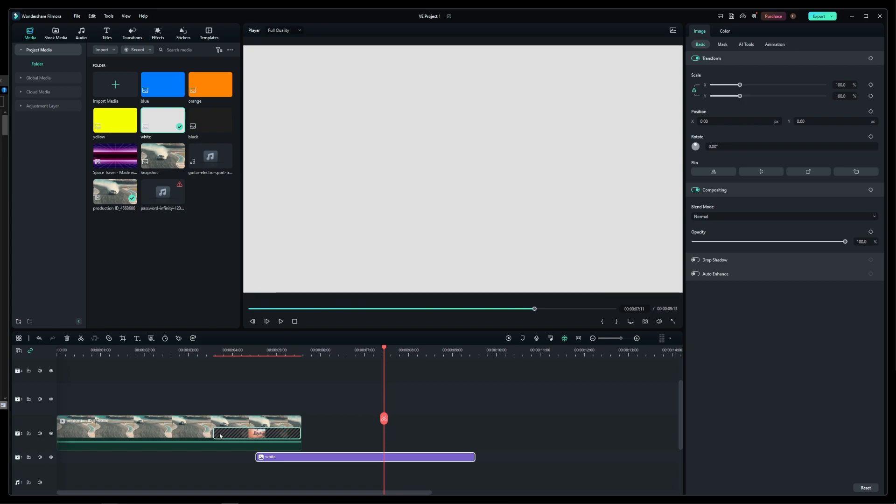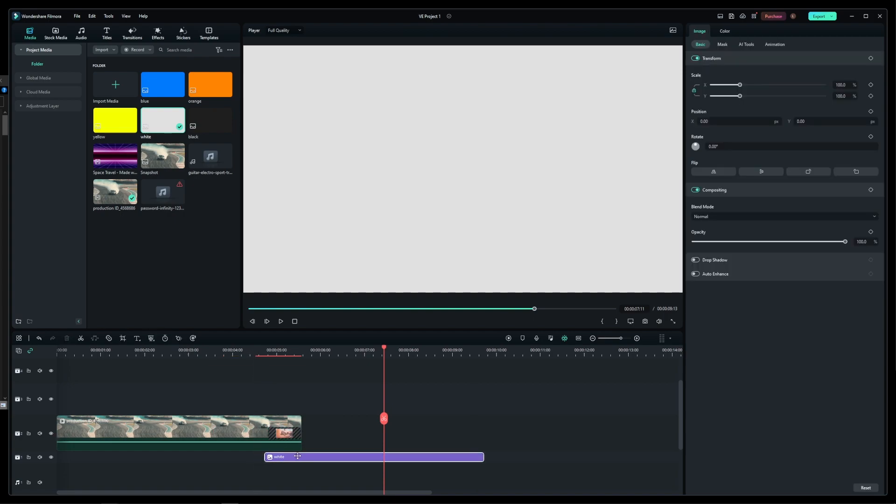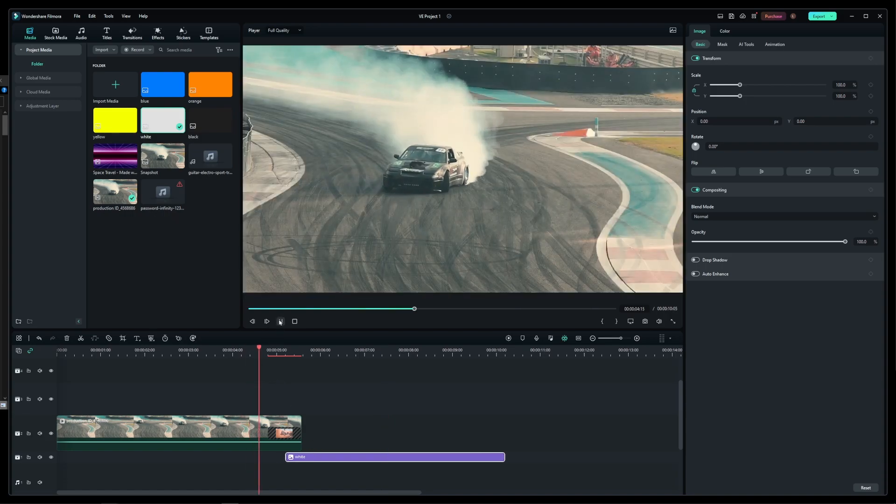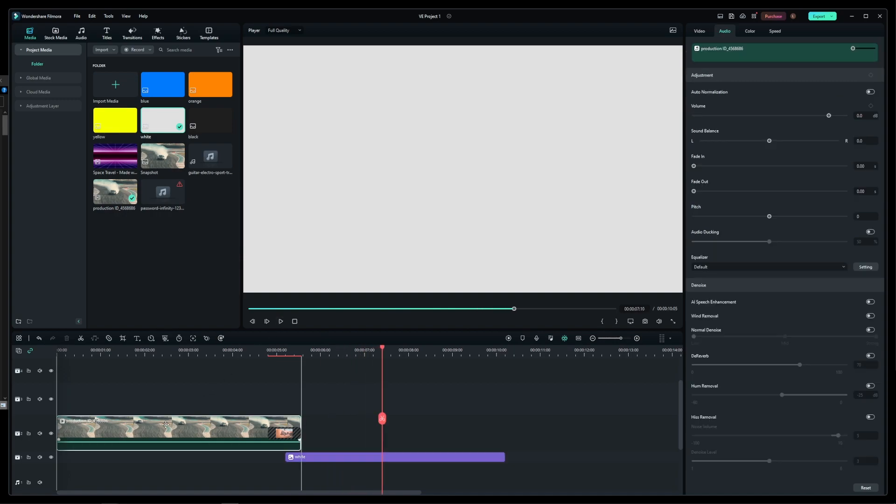If you want to increase the speed of your fade out effect, simply drag this corner over here and adjust your white background image underneath the track accordingly. As you can see, we have a much faster fade out to white transition.